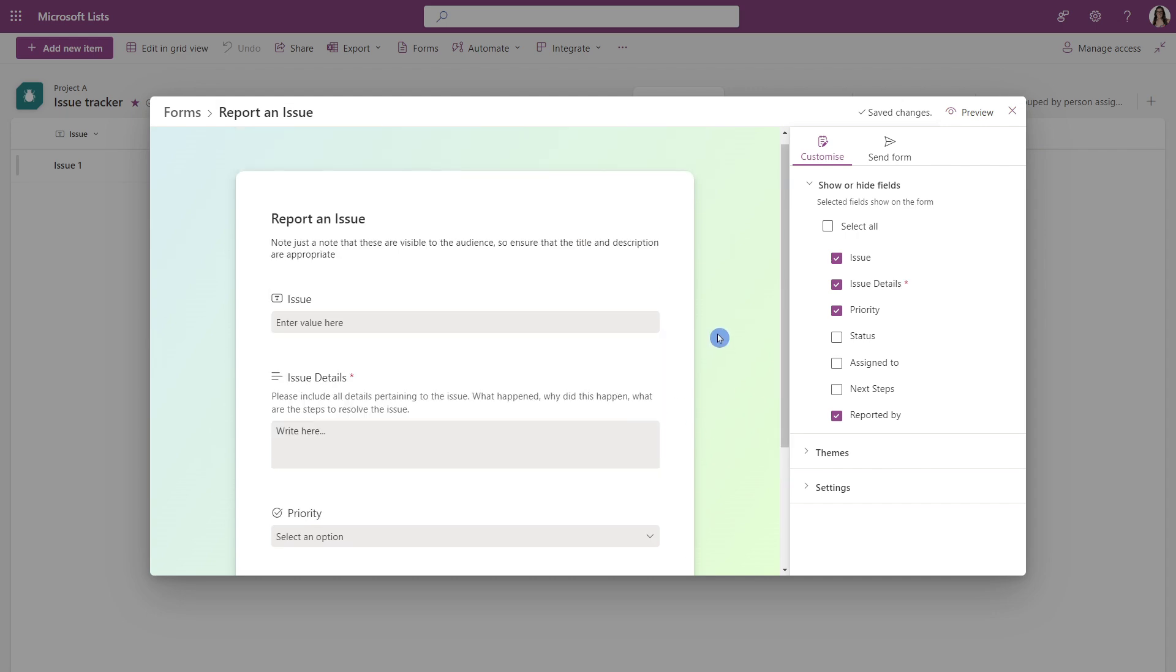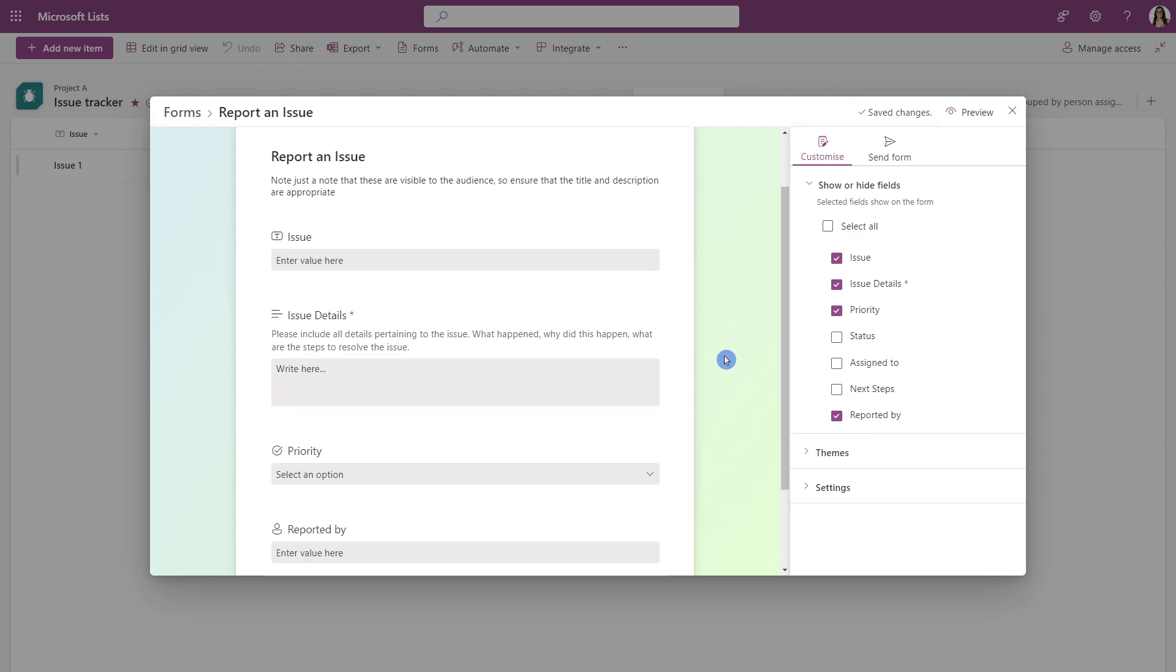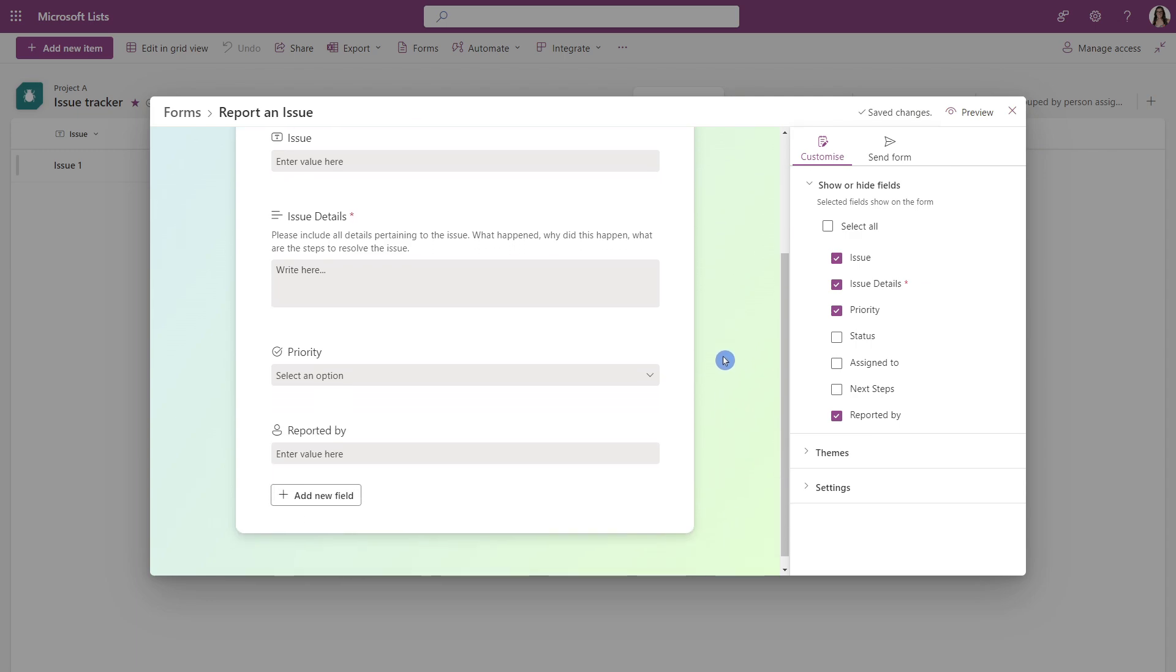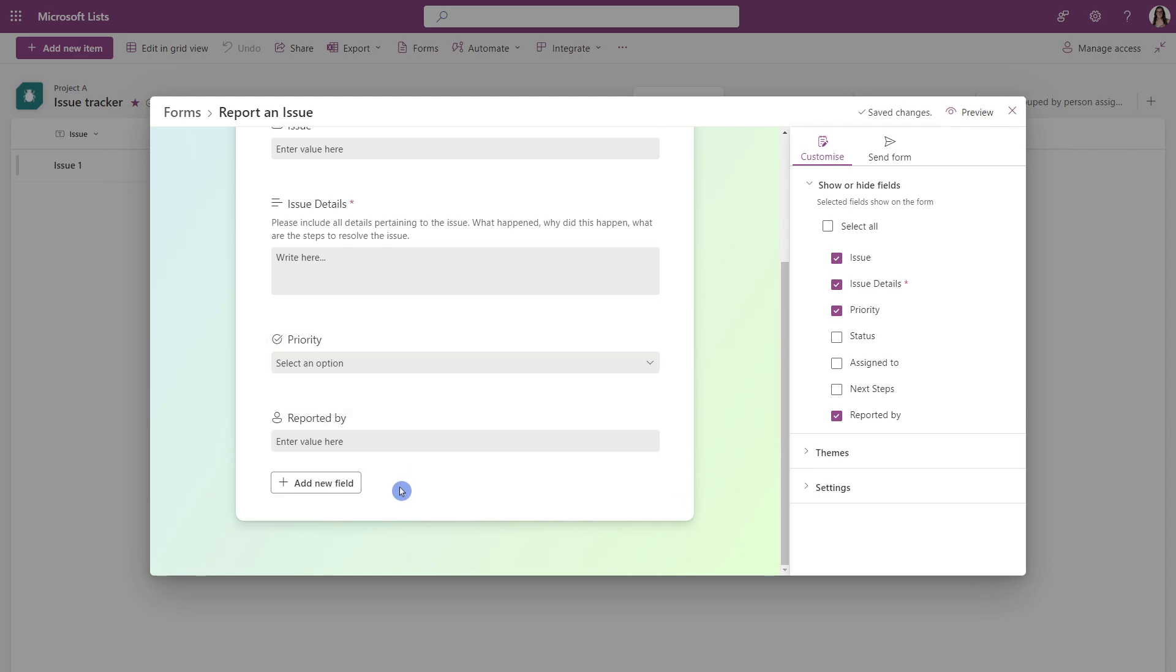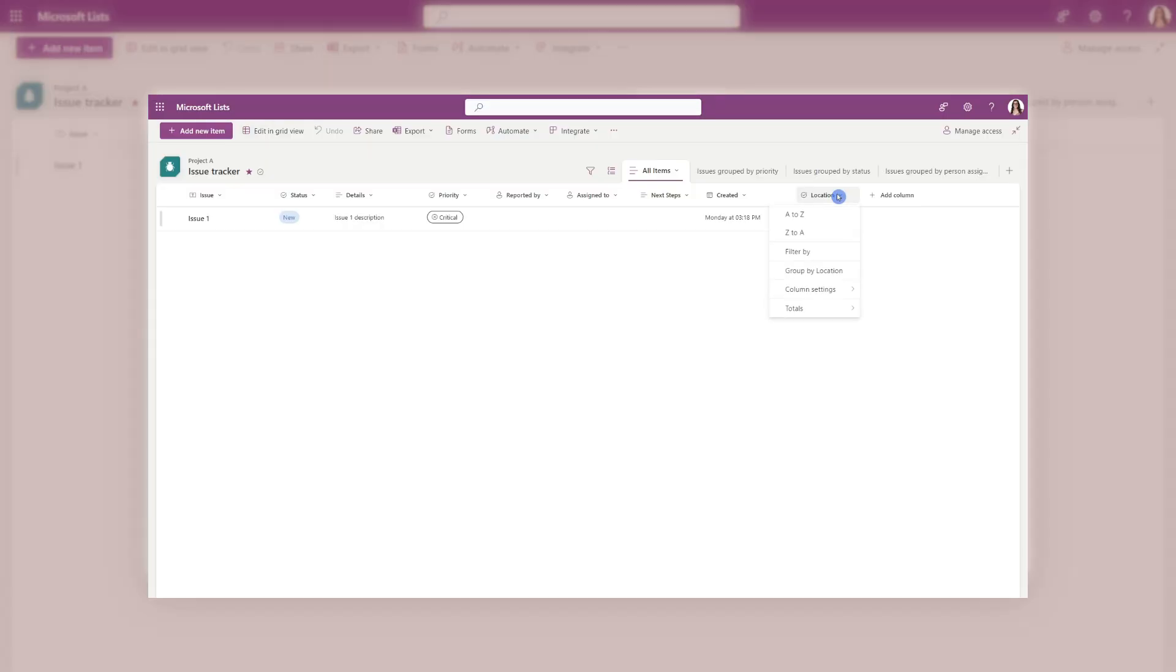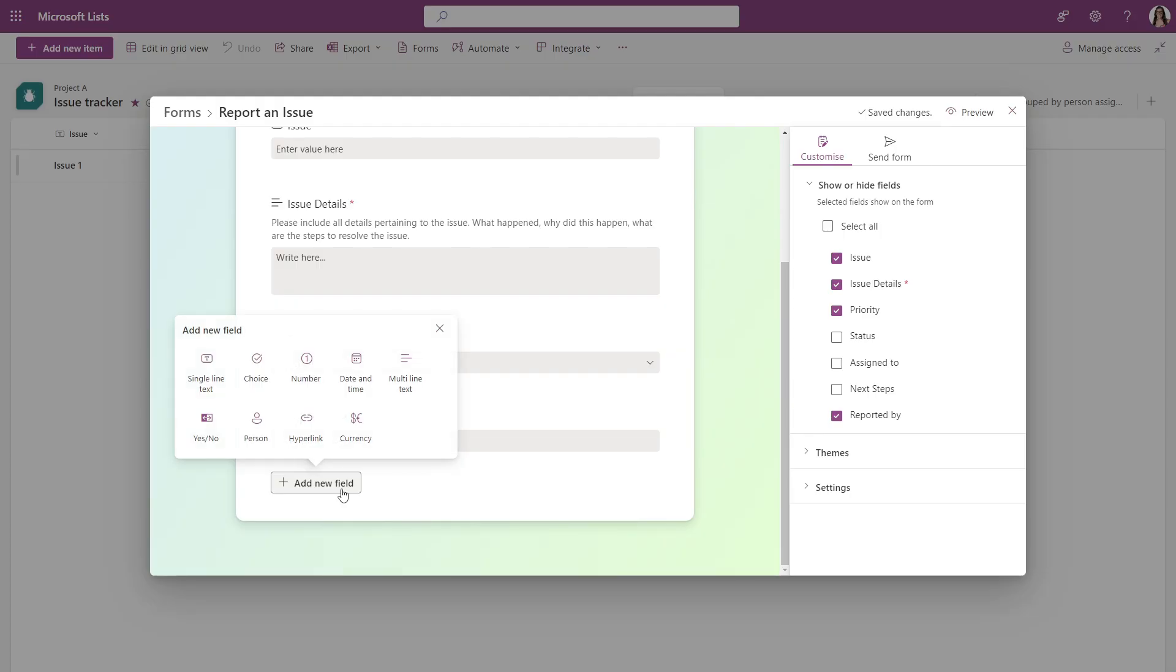Okay, so we have this form coming together to report an issue. But we don't have anywhere that specifically defines the location. So what we can do is head on down to this add new field. And this is going to create them in the list, which is awesome, because we can add it rather than going back into the list and adding it and then coming back to the form.